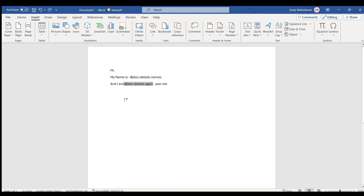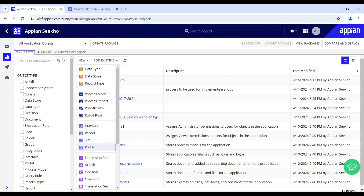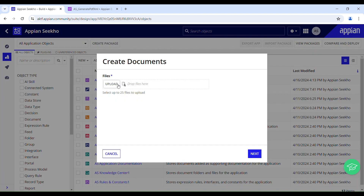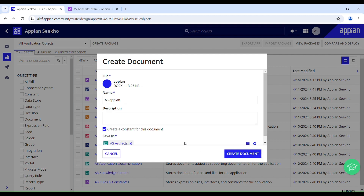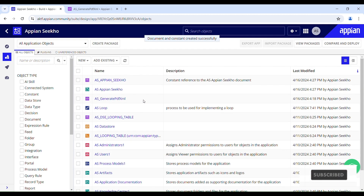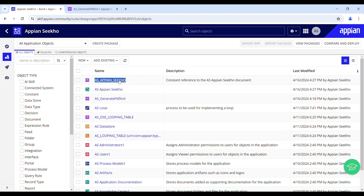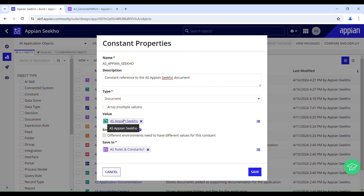Now our job is to upload the template we just created into our environment. Go back to Appian Designer, click on New, select Document to upload it. Name it 'Appian SEQL', provide a description. Leave the constant checkbox checked so it creates a constant for this document. After creating, you can see a constant of type Document has been created pointing to that document.